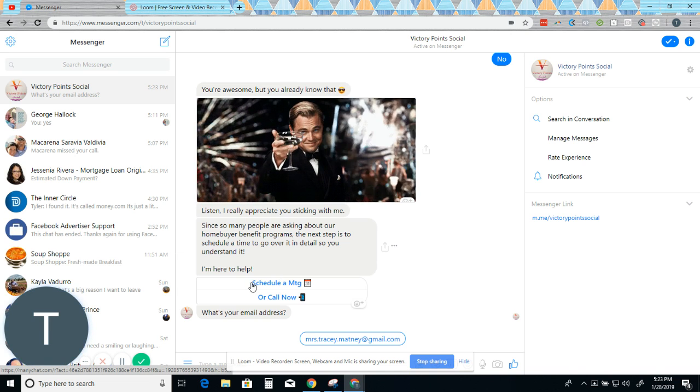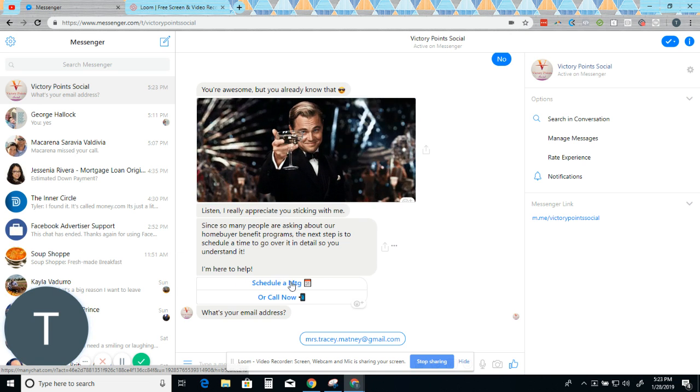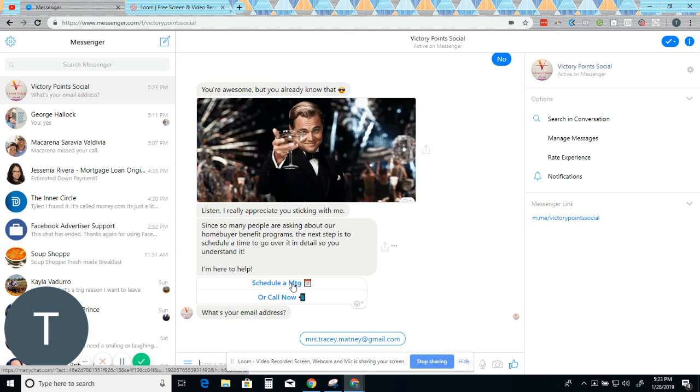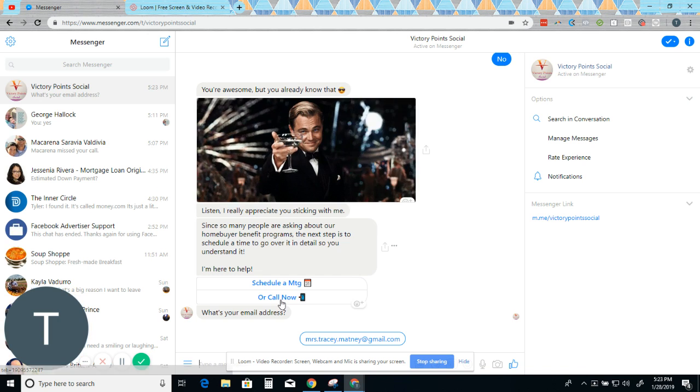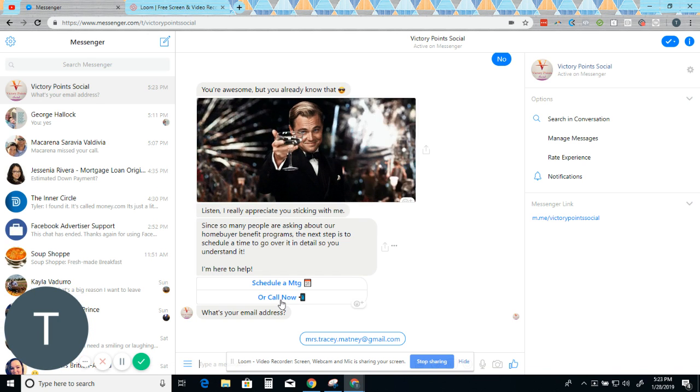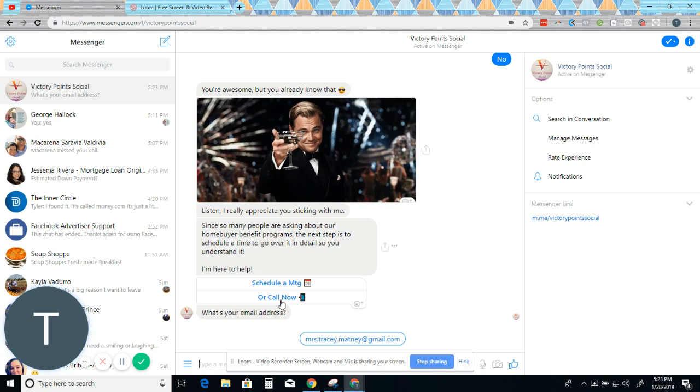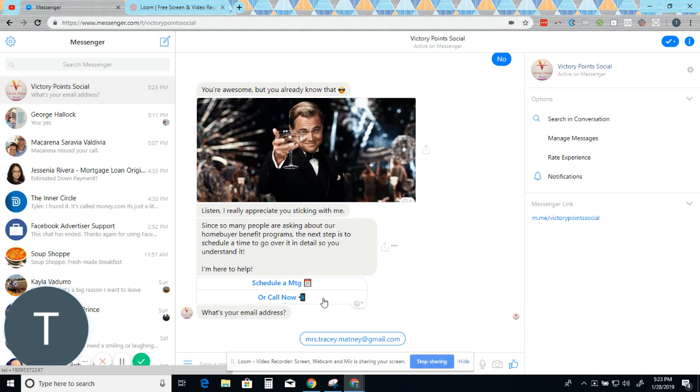So they could click schedule a meeting. I'm not going to, but if they click that, it will take you to Calendly calendar booking page, or they could click call now, which takes them directly to their phone app and helps you make a phone call.